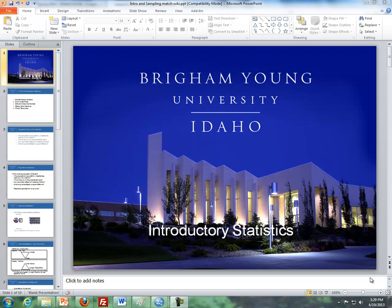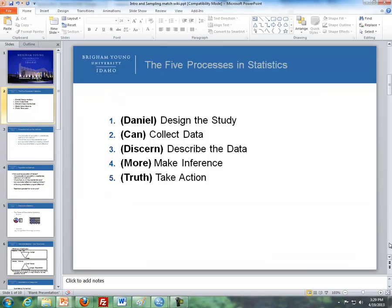Hello, this is Brother Kramer from the math department at BYU-Idaho, and this first video is covering lesson two, which is the statistical process and design of studies. First of all, what I want to cover is the five-step processes in statistics.